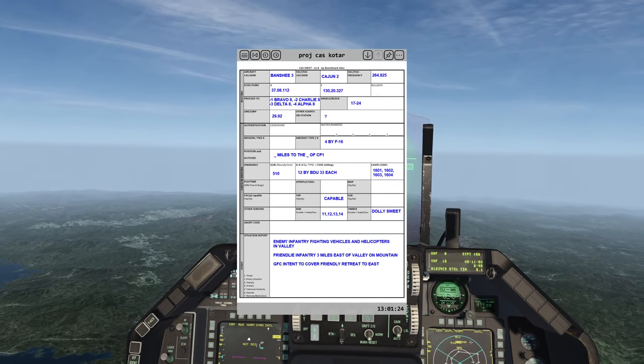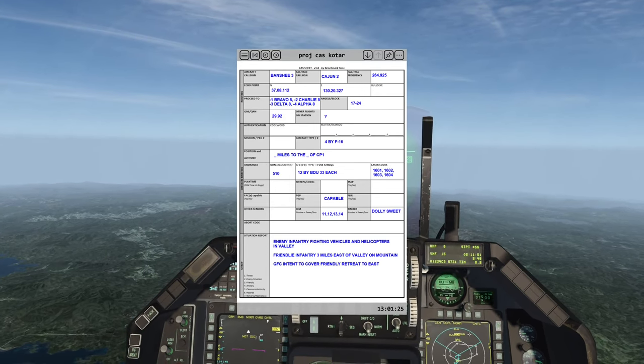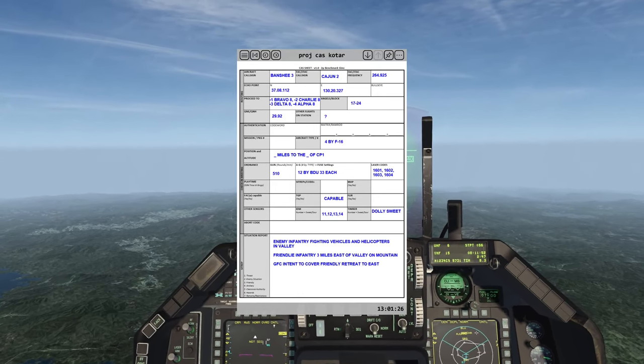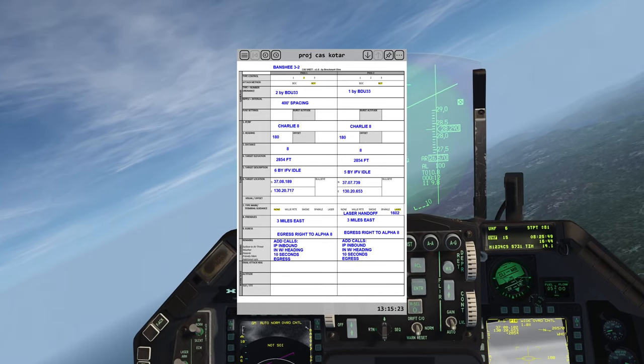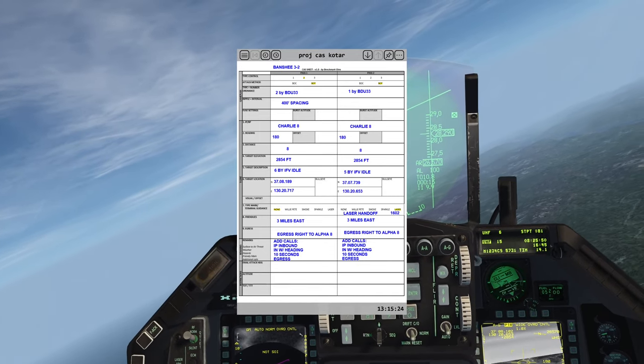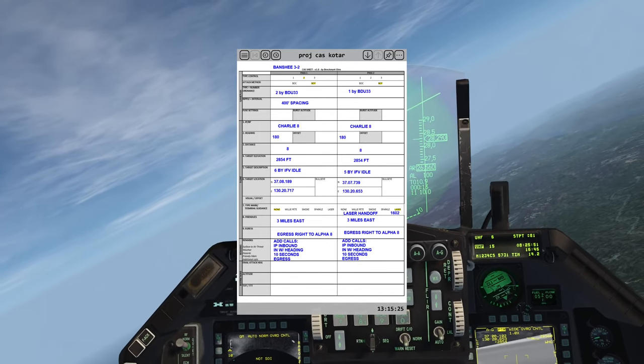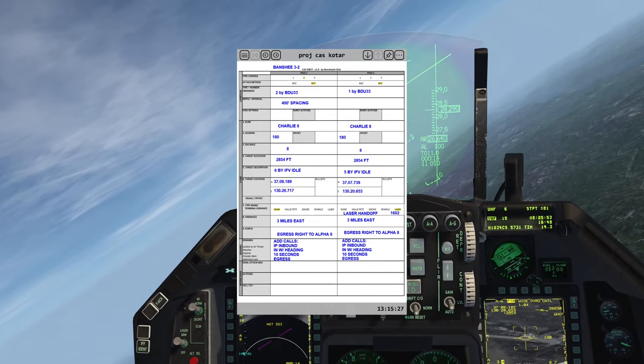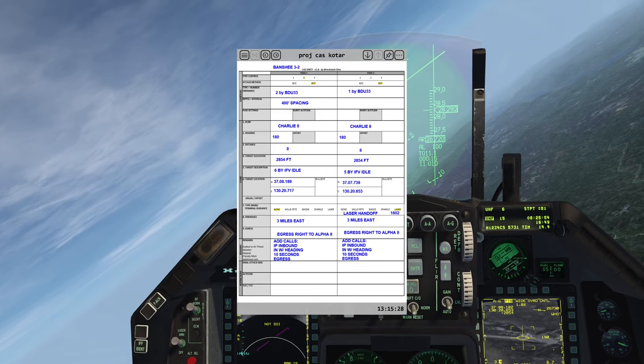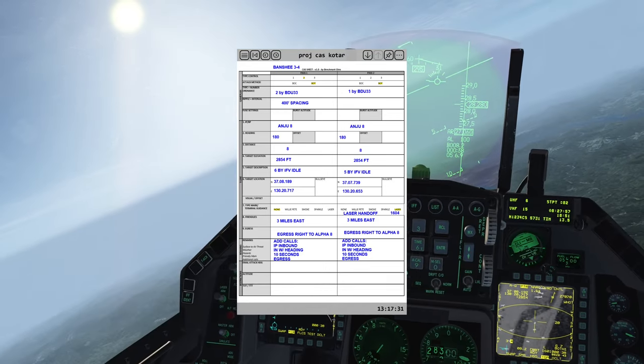One, this is Banshee, free advice, and ready for cast checking. Two, Type 2 control, bomb on target, request two by UD-33, 400 foot spacing.